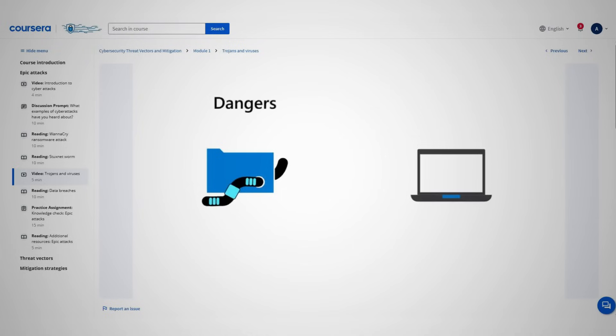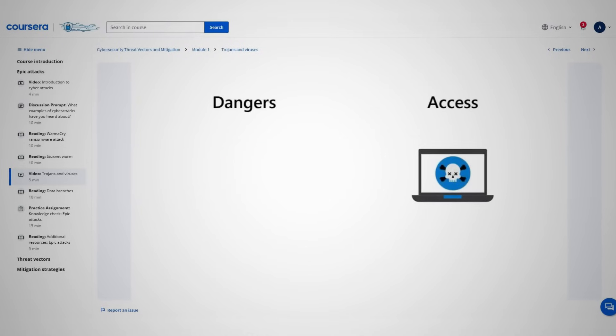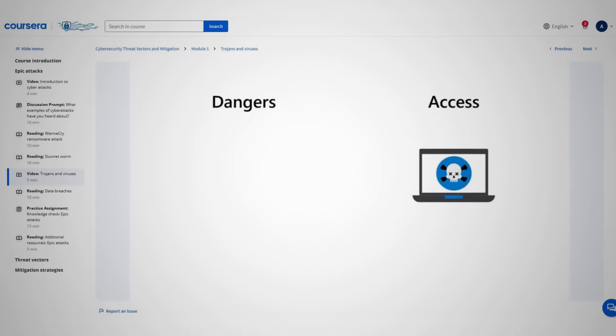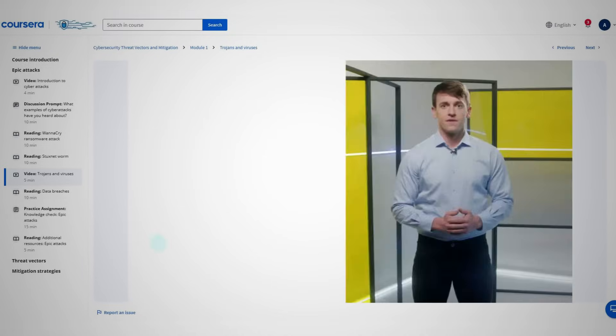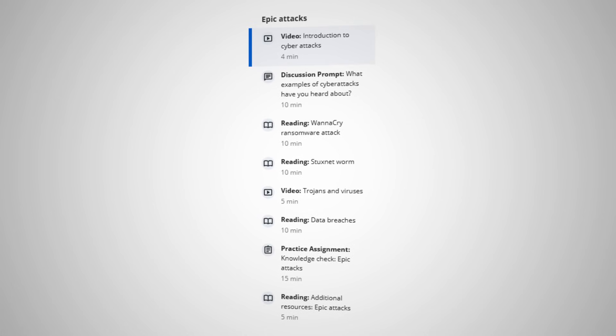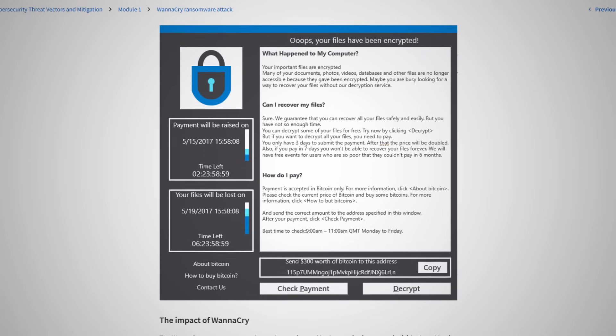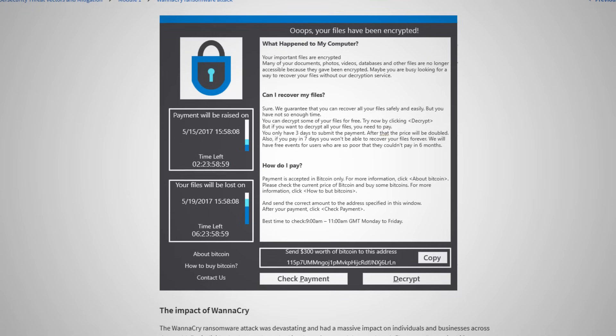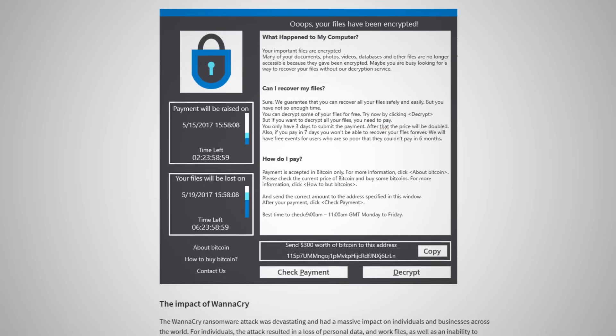The third course is Cybersecurity Threat Vectors and Mitigations. This is the first course in the certificate dedicated solely to security concepts, and it helps teach learners about the different threats you will encounter as a cybersecurity professional, and some of the mitigations against them. My favorite section of this course — which was actually one of my favorite sections of all the courses in this certificate — was called Epic Attacks. It goes over some of the most notorious and damaging historical cyber attacks that have taken place, including the very notorious WannaCry ransomware. I really like this section and I think you'll enjoy it too.